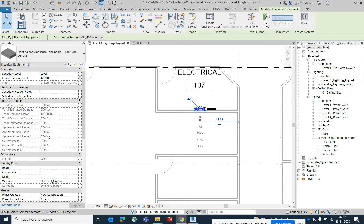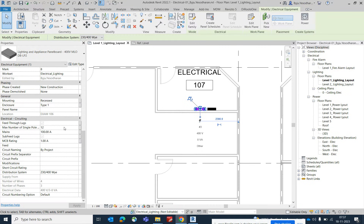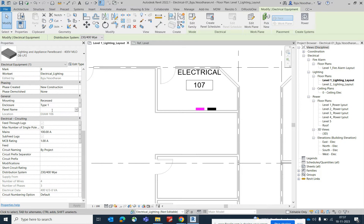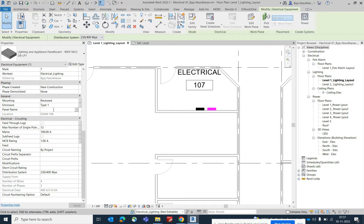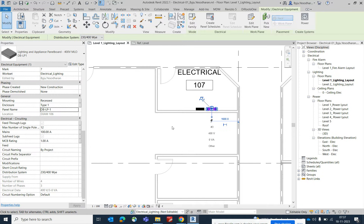I've placed two lighting DBs. Now I need to give each one a panel name. Select the DB, go to its properties, and give it the name 'DB-LP2'. Similarly, give the other one the name 'DB-LP1'. Both DB panel names are now assigned.